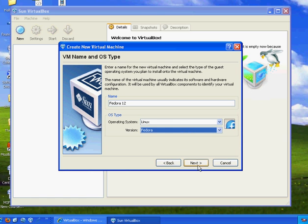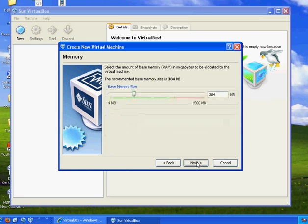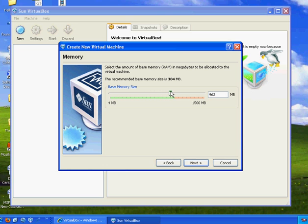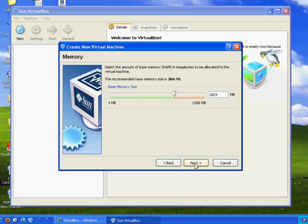Then I hit Next. And this is the important part. For it to work correctly, I need to up the base memory from 384 or 383 megabytes. I suggest you up it to a gigabyte, 1,024 megabytes of memory. Otherwise, I've had trouble getting Fedora 12 to install with less than that. So I'm going to up that, hit Next.